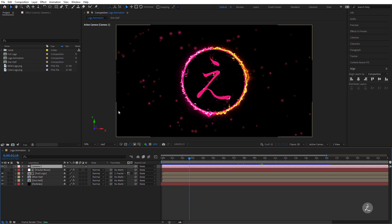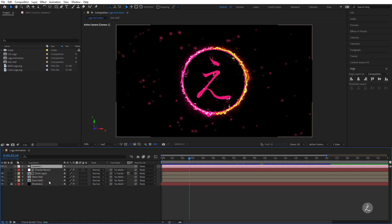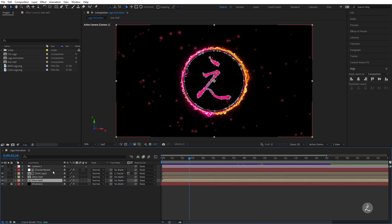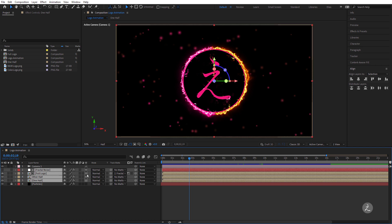Since we're working in 3D space, our layers also need to be converted to 3D layers. The exception will be the particles — I'll lock that layer so I don't accidentally move it. I'll Shift-select the remaining layers and convert them to 3D layers.